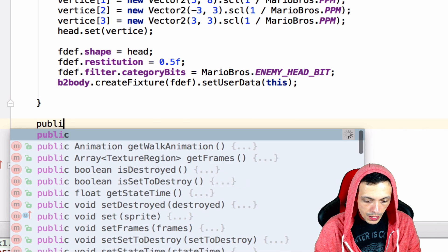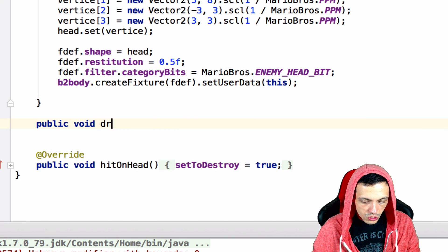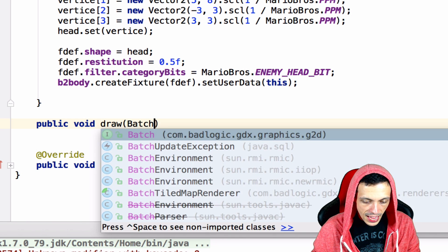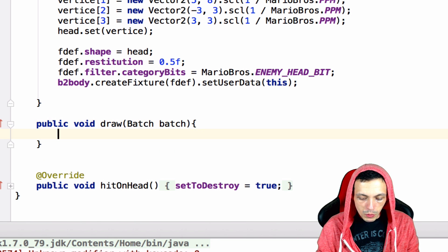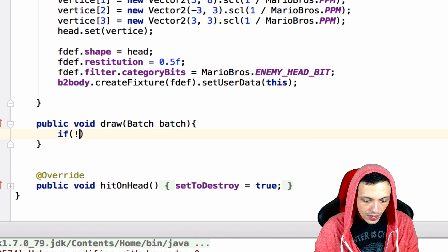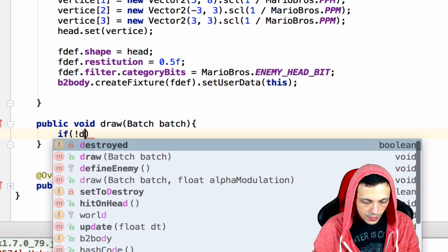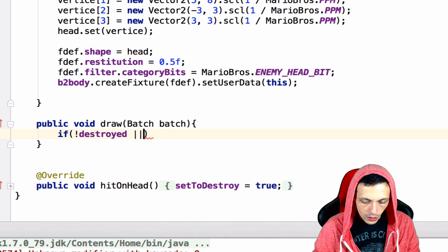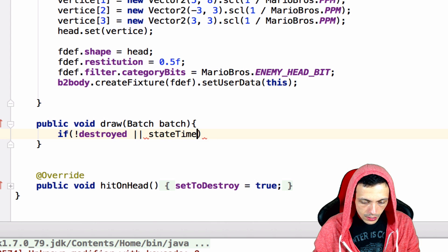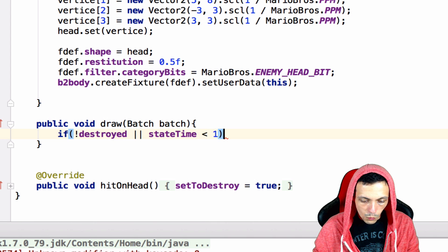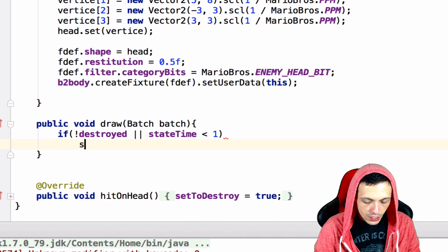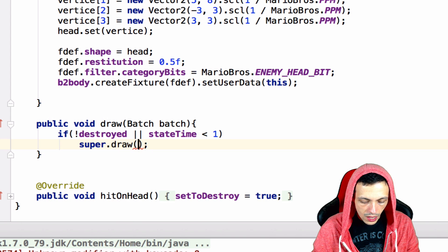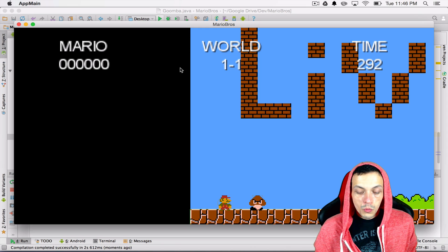So that's public void draw that takes in a batch file called batch and what we'll just do is say if not destroyed or the state time is less than one second then we'll go ahead and draw so we'll say super dot draw and give it the batch.